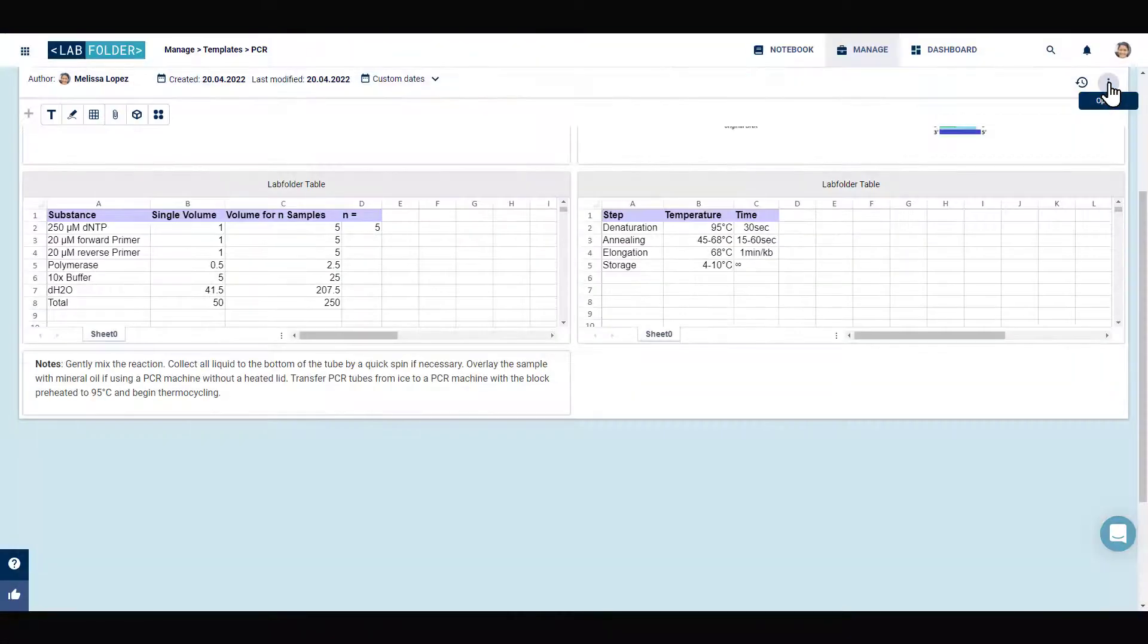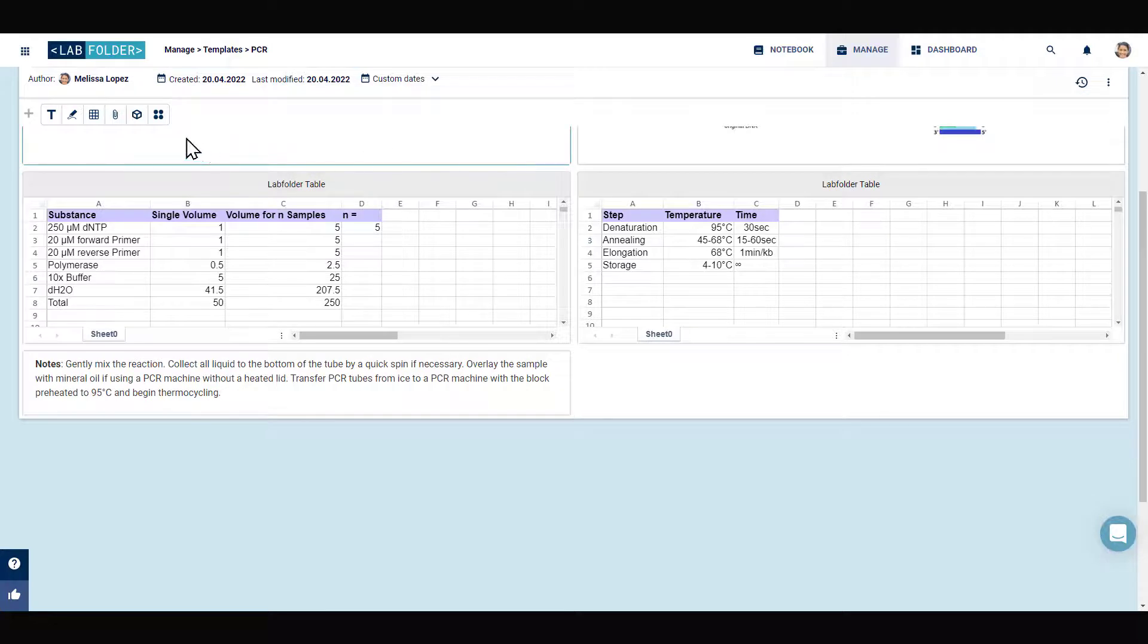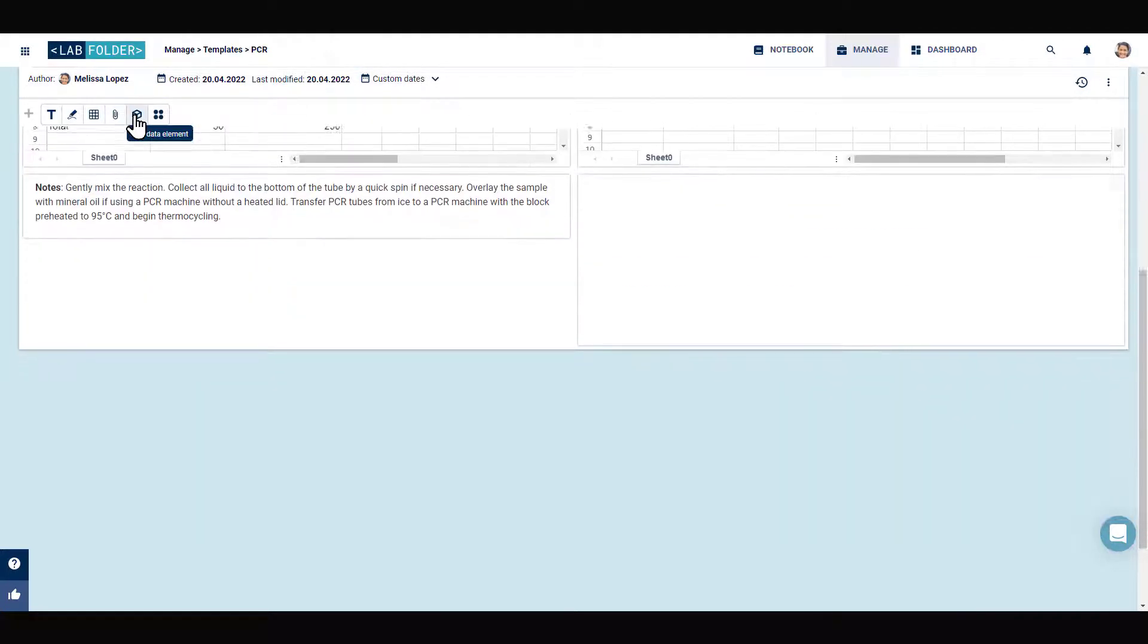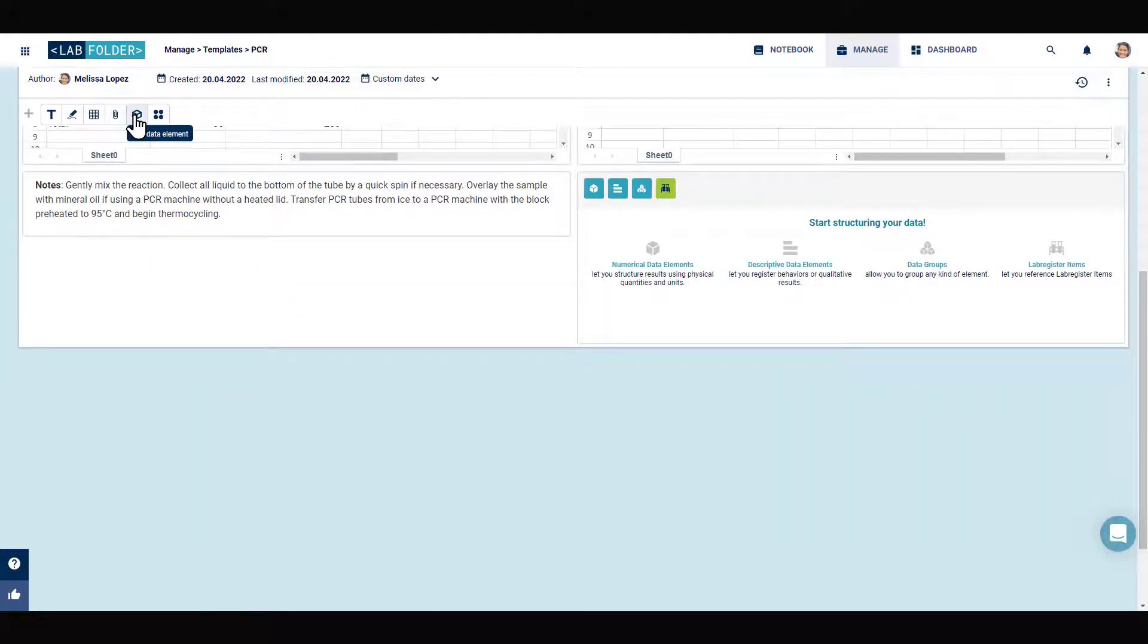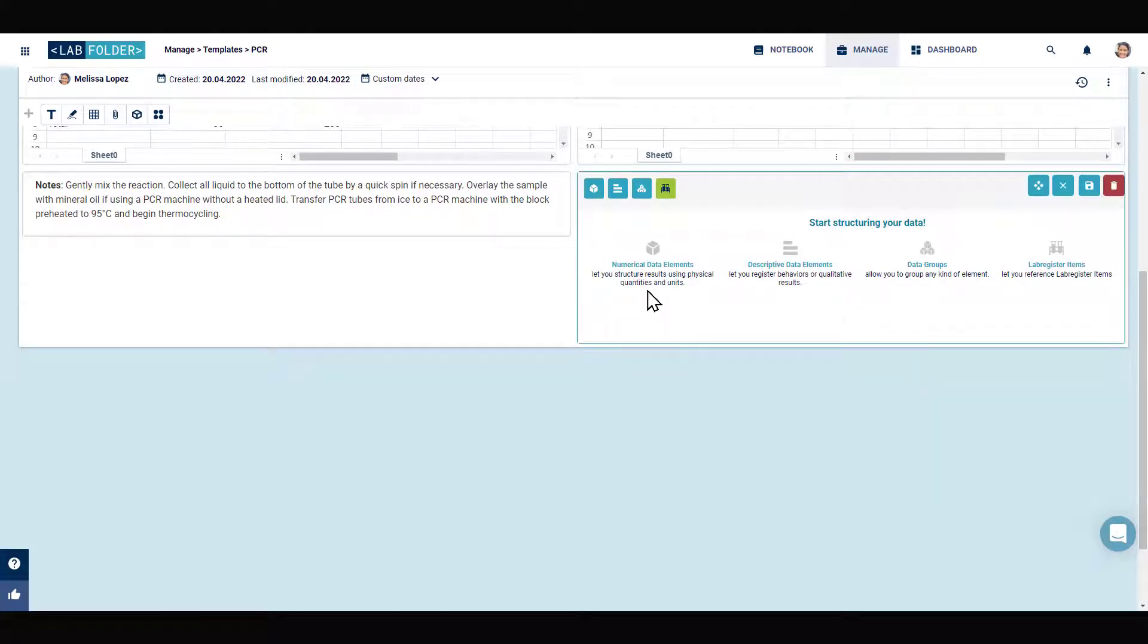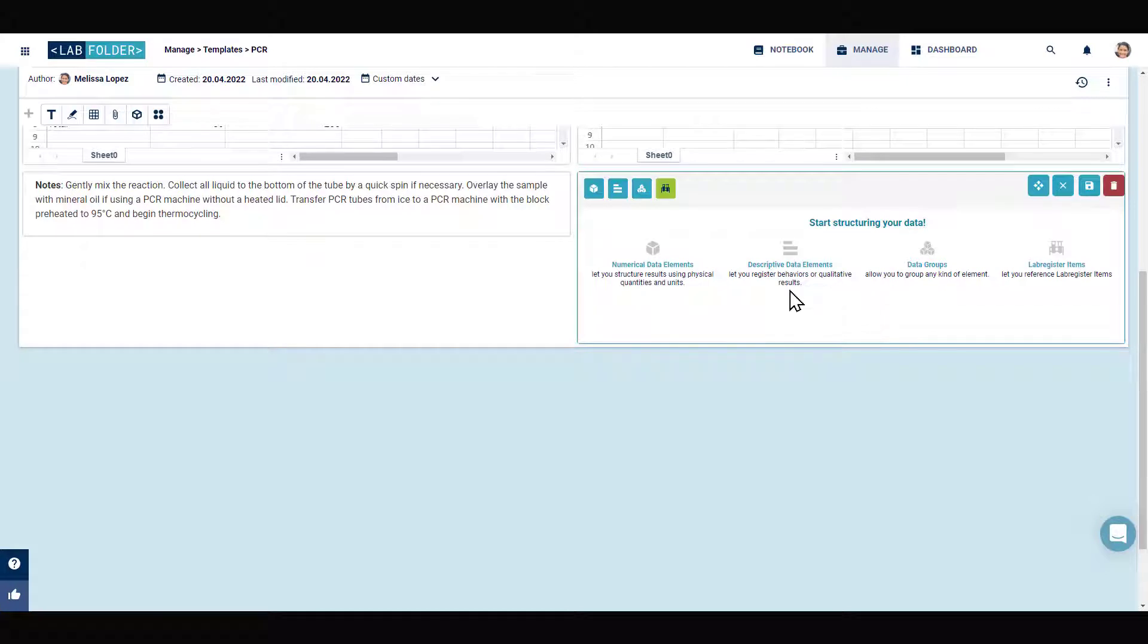By offering a common structure for the specifications of physical quantities, Labfolder's data elements help you organize your experimental parameters. You can use numerical data elements for physical quantities and descriptive data elements for any qualitative data. Data groups can be used to cluster different experimental parameters.